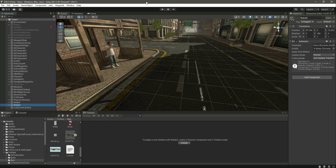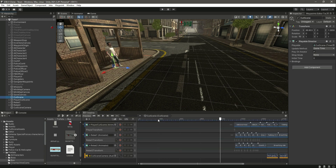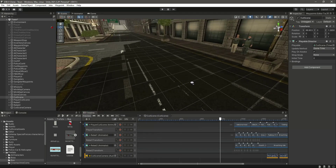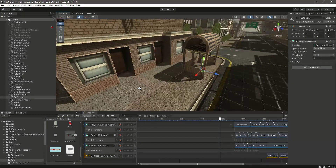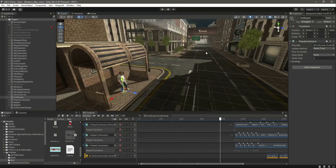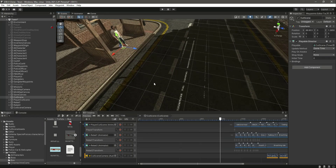Hello guys and welcome back. As you can see we have a fully functional cutscene with all the animations and audio set up. In this video we will set the camera movement and also add a bus which will come from that direction and leave the player right here.